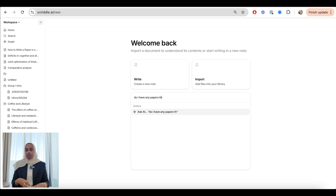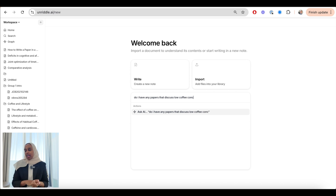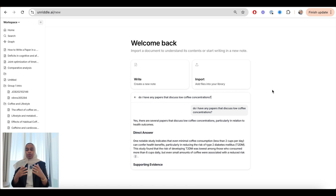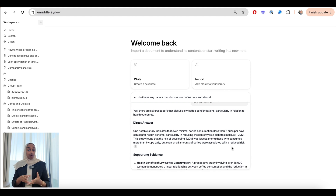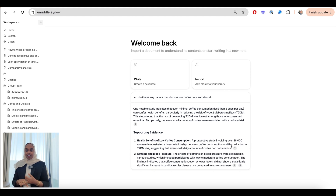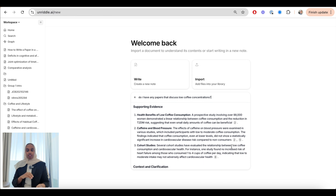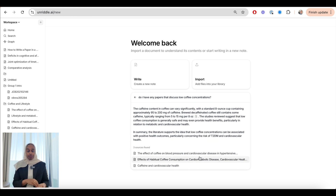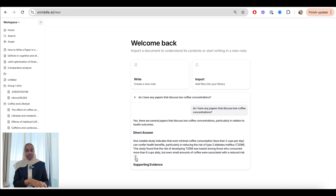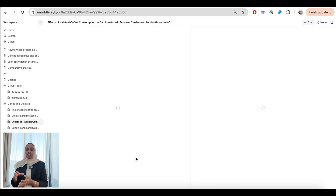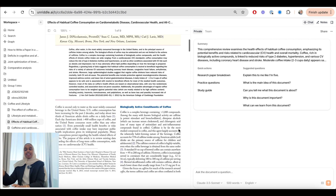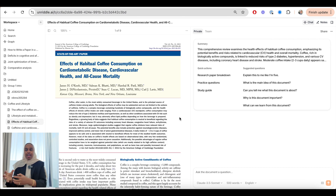What I want to do first is skim through all of the literature in my library. On the main workspace I asked: 'Do I have any papers that discuss low coffee concentrations?' I got a direct answer with supporting evidence, and the links to the evidence are right there in the numbered references — sources only from my library. So I can then click on those and read them in more depth, or categorise them: this paper goes in this category, that one in another. It's a really quick and easy way to categorise your literature.